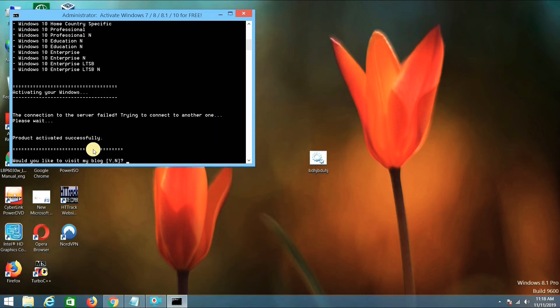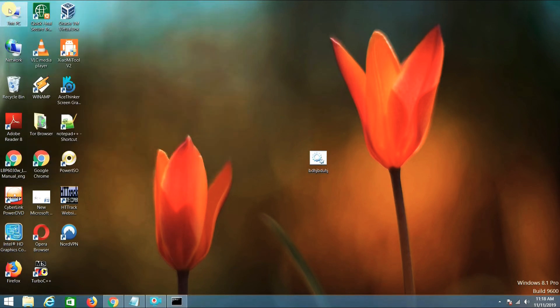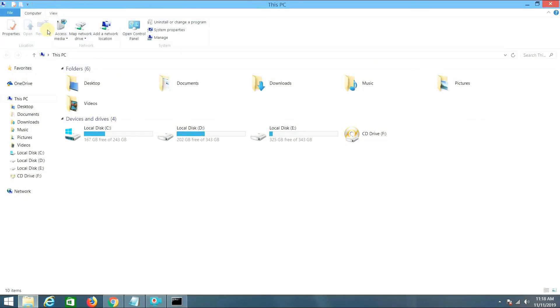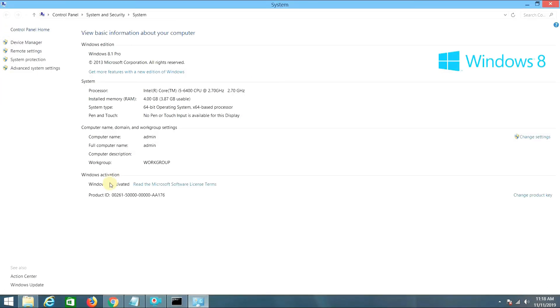Now you can see my Windows is activated successfully. Go to This PC, Properties, and you can see my Windows is activated. Product ID is this.